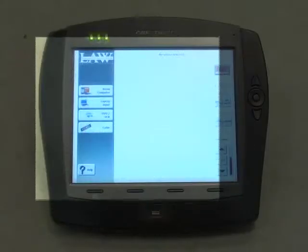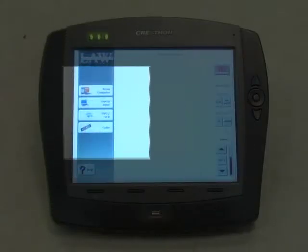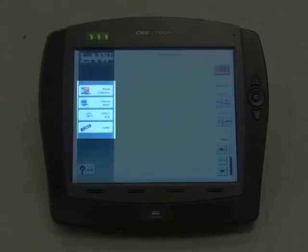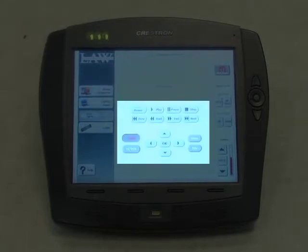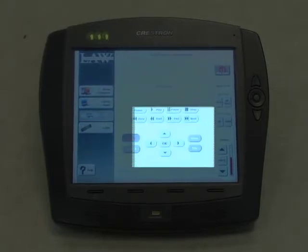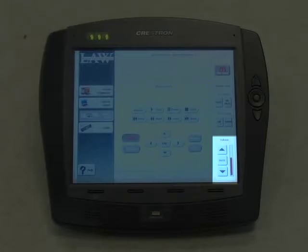Simply select whichever input you wish to use from the list on the left, and the projector will automatically turn on and the screen will come down. If you select VCR or DVD, remote controls for those players will appear in the center of the remote. Volume control is on the right.